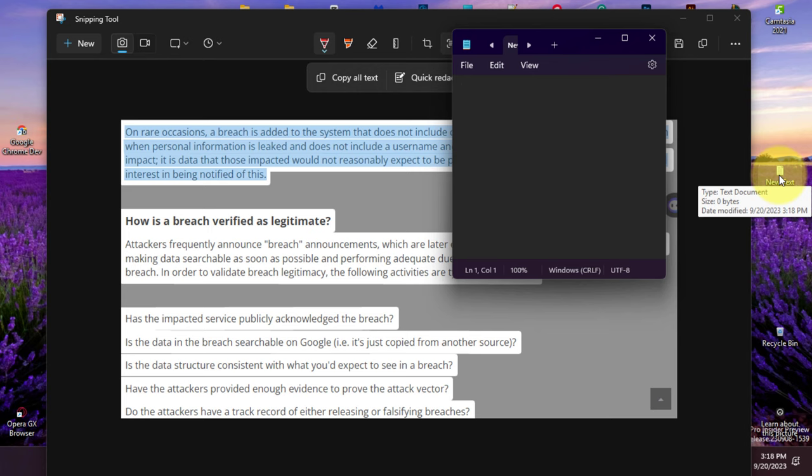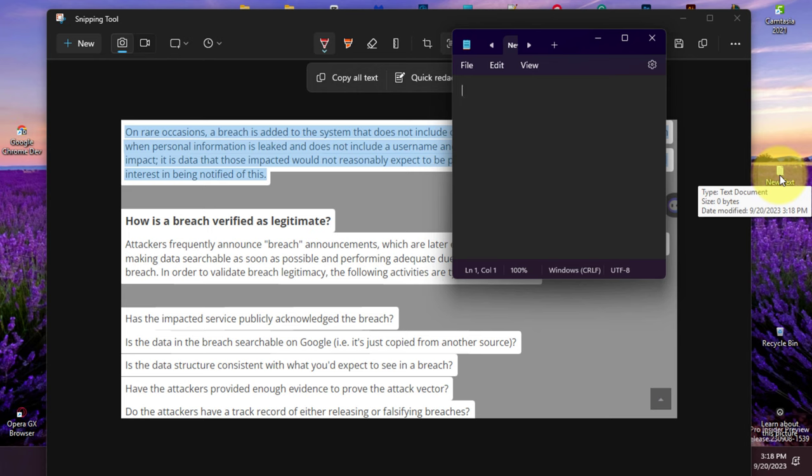After you complete the steps, you can paste the text of the screenshot to any document, text file, online post, etc.